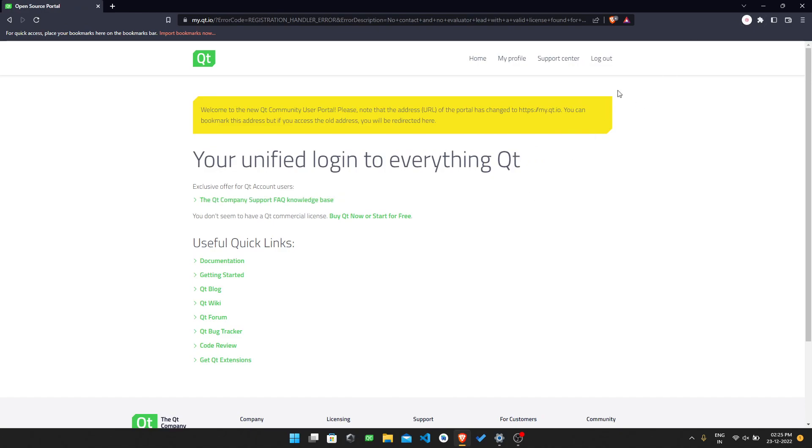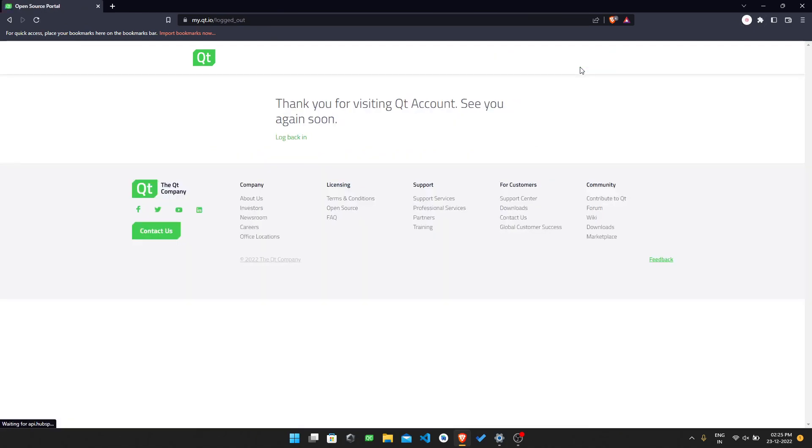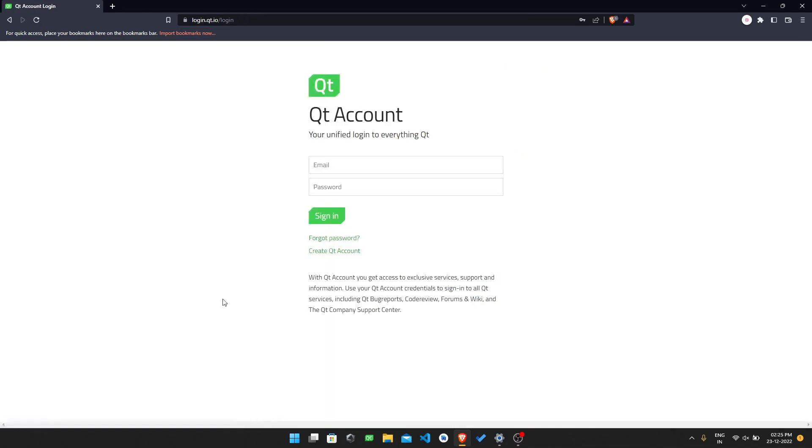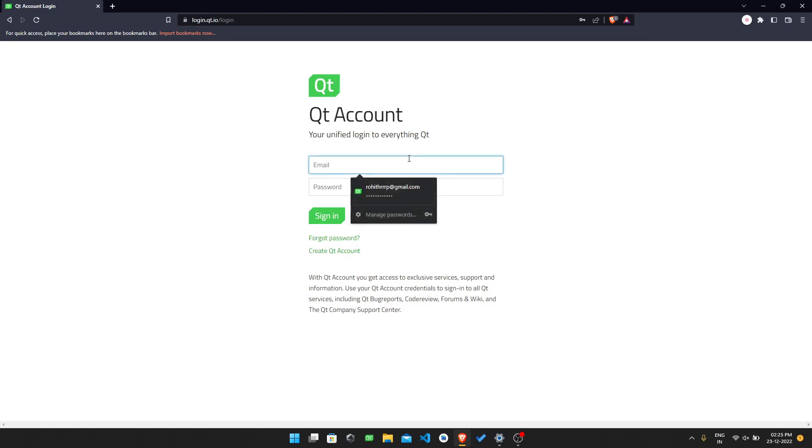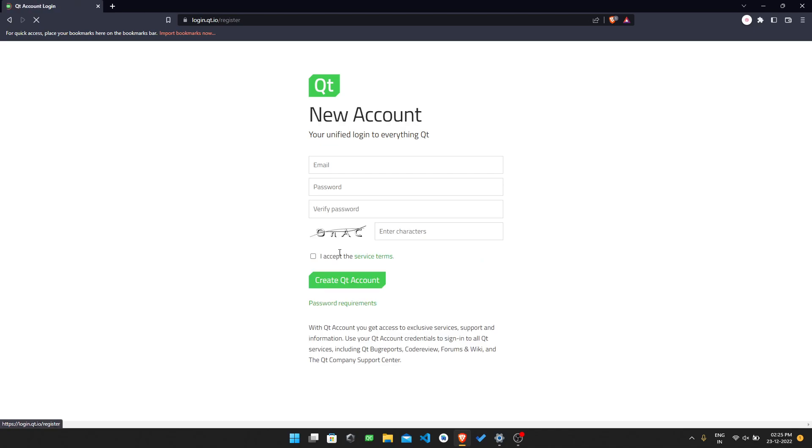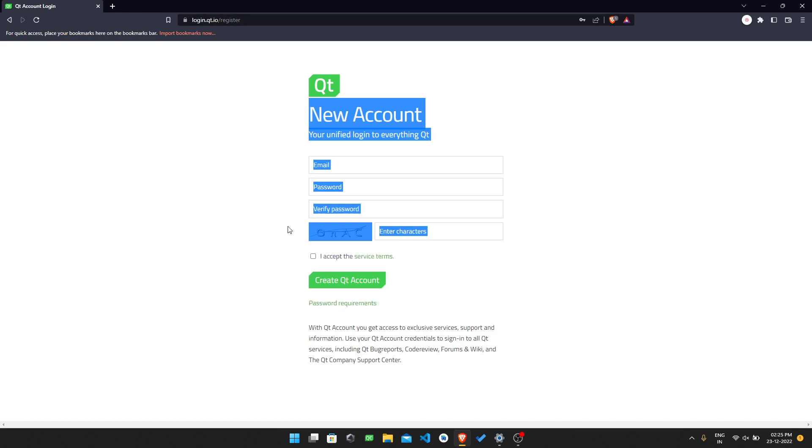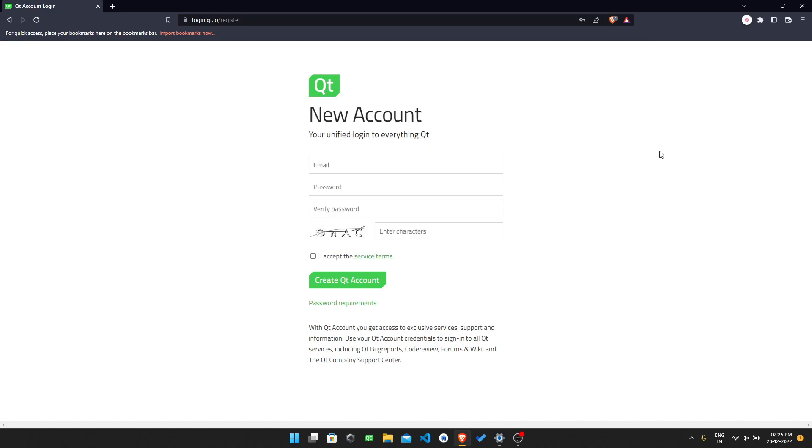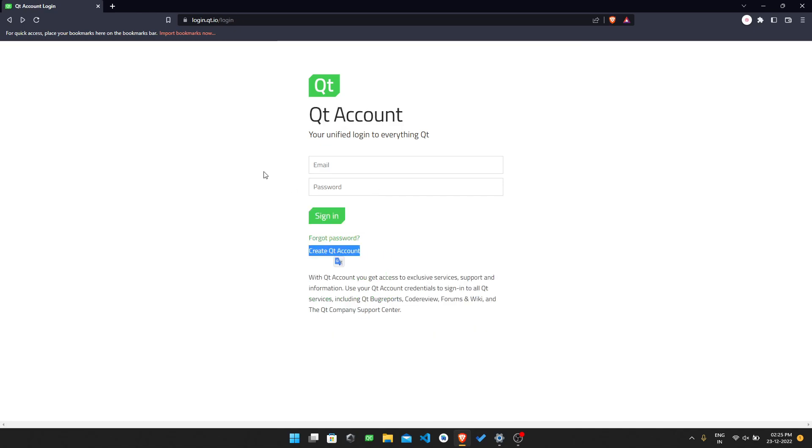I already logged in, so I need to log out for this session. Then I need to log back in. You will be redirected to this page where we need to create a Qt account. Just click on 'Create Account,' then you need to enter your credentials here. I already created that, so I'm just logging into it.